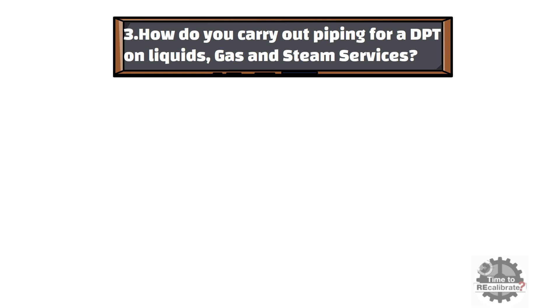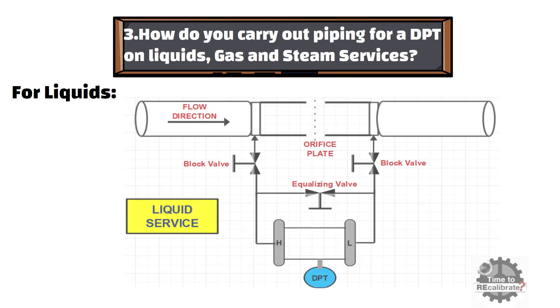For liquid lines, DP transmitter should be installed below the orifice plate because liquids have a property of self-draining.